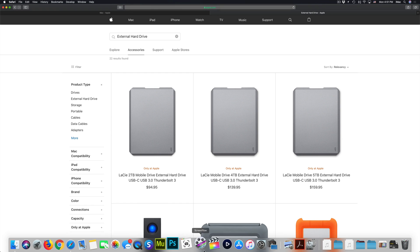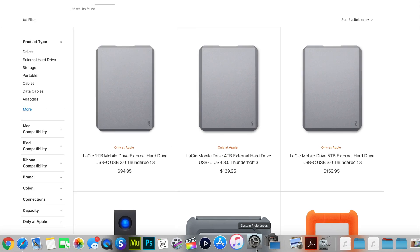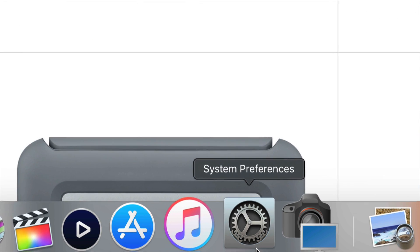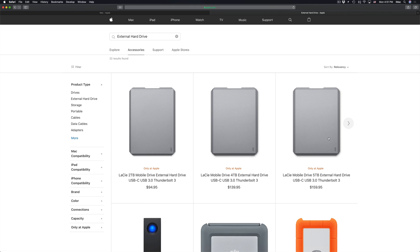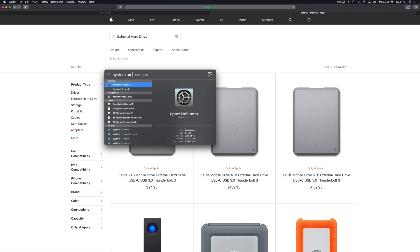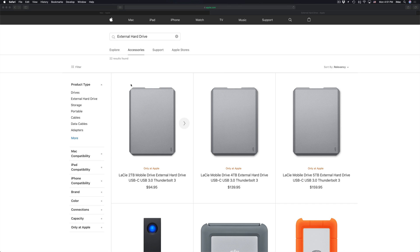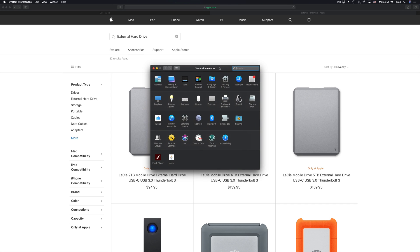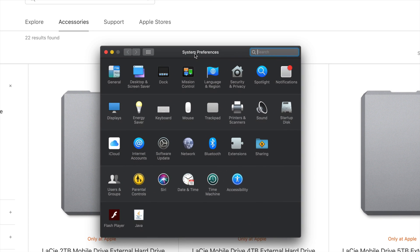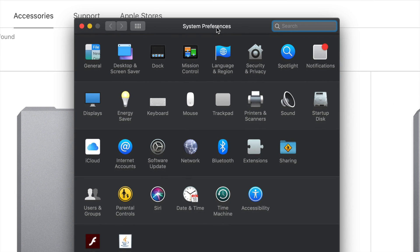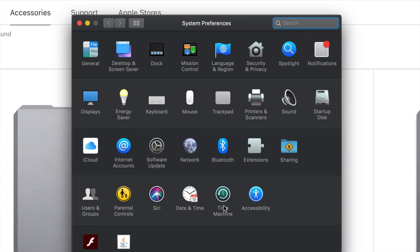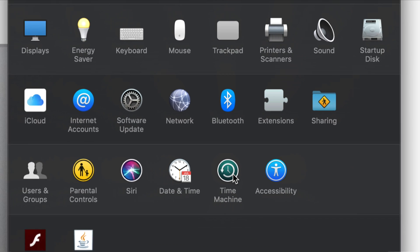Alright. So Time Machine is already something installed on your Mac. So if you go to System Preferences, which is down here below, or if you don't see it there, once again, we're going to go into our Spotlight Search and type in System Preferences. We're just going to open that up. Now this is System Preferences. So again, I'm going to zoom in so you can see. And down here, you will see Time Machine. Alright. So let's just click on Time Machine.